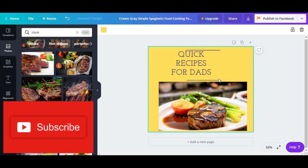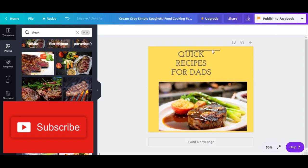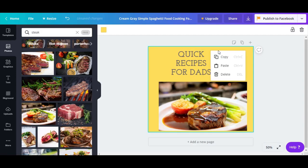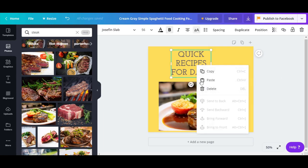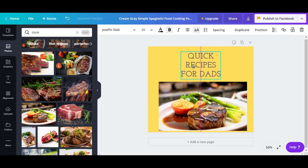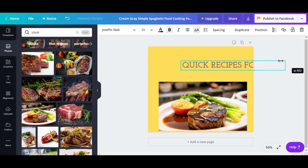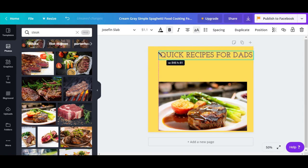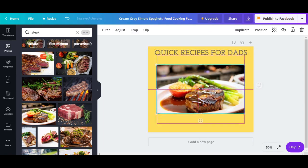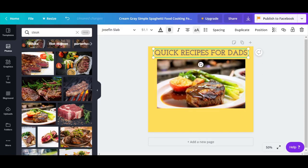Now let's delete those stripes. Hover with your mouse and you'll see a frame appear — just click and press delete, or right-click and select delete. You have two options with the text: you can keep it compact or spread it out. Double-click to change the text, change the color, adjust spacing, and do all kinds of formatting.